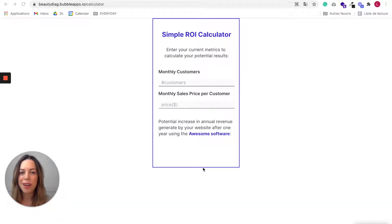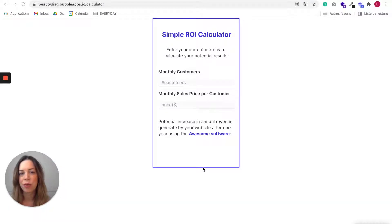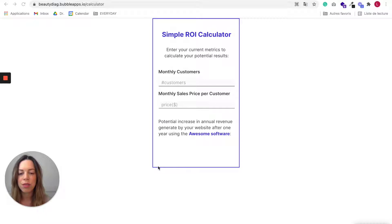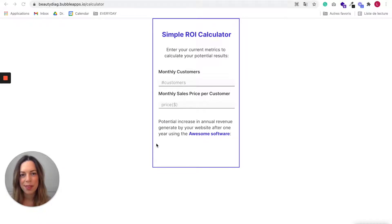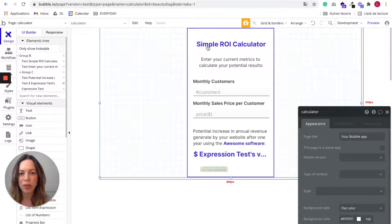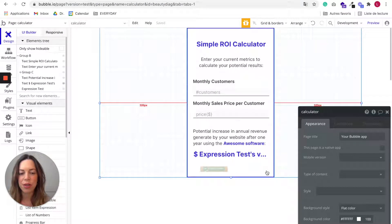When you are embedding videos in a blog post, for example, you are using an iframe. So here, I'm going to show you how to generate an iframe from your Bubble app. So in order to allow Bubble to render your calculator as an iframe,